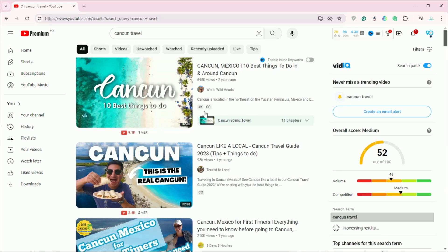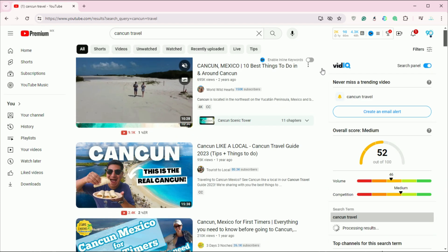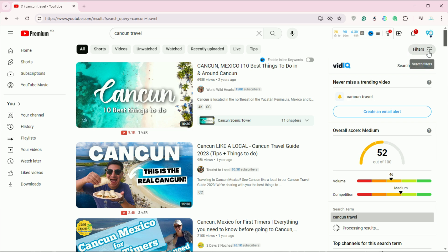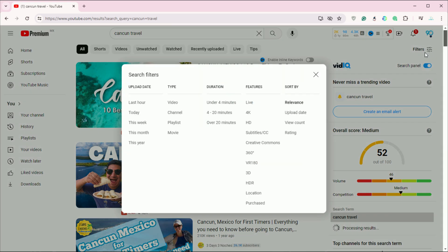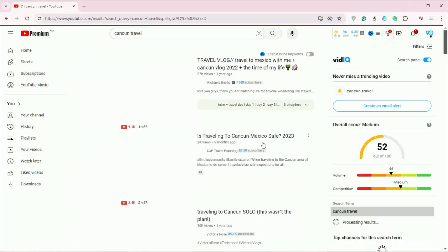After searching, click on the Filters option below the search bar. From the list of filters, select Creative Commons.